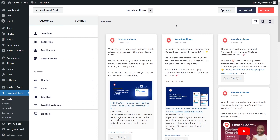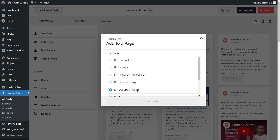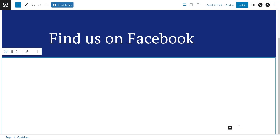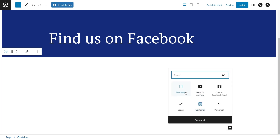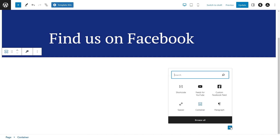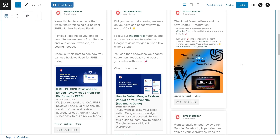Now that you know how to customize and moderate your feed, let's embed it onto our WordPress website. Click on Embed in the top right corner, copy your dedicated shortcode, and click on Add to a Page. Select the page you want to add your feed to and click Add. Inside the page editor, you can either use a shortcode block and paste the shortcode, or use the custom Facebook Feed block for the block editor. Instantly, you can see your new Facebook feed inside the webpage. Go ahead and publish it.